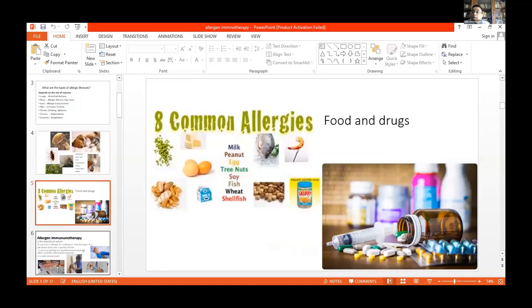What are the common food allergies? There are eight common food items which can cause allergies. Milk, peanut, egg, soya, fish, wheat, and shellfish. And drugs are also an important cause of allergy.